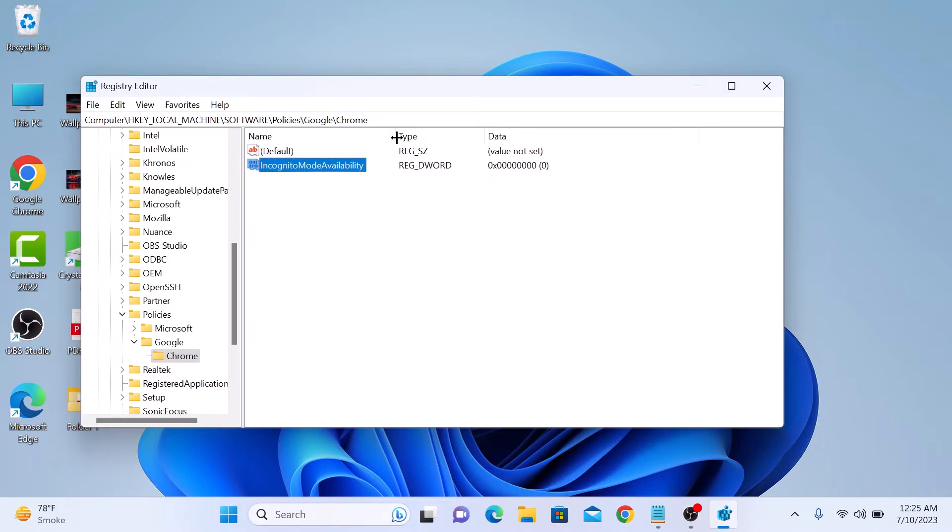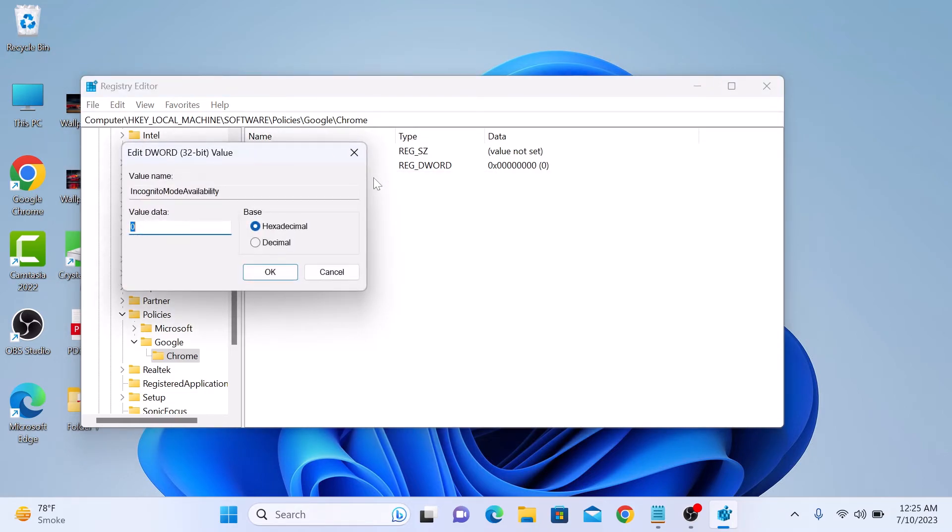Now right click on incognito mode availability and click on Modify. Type 1 in the value data text box. Currently it's 0, so type 1 and click OK.